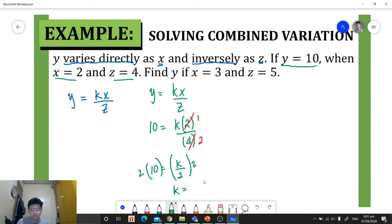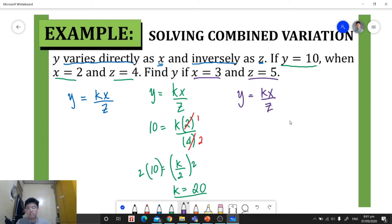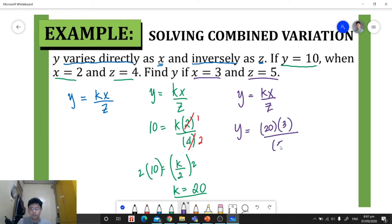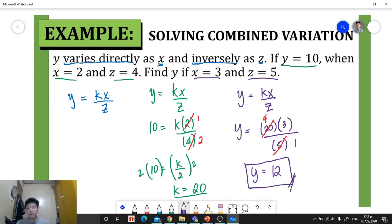Now that we have our constant of variation, we can solve for y when x is 3 and z is 5. Using y = kx/z, we substitute: y is equal to 20 times 3, all over 5. We can cancel 20 and 5 — 20 becomes 4 and 5 becomes 1 — so 4 times 3 equals 12. Our final answer: y is equal to 12 when x is 3 and z is 5.